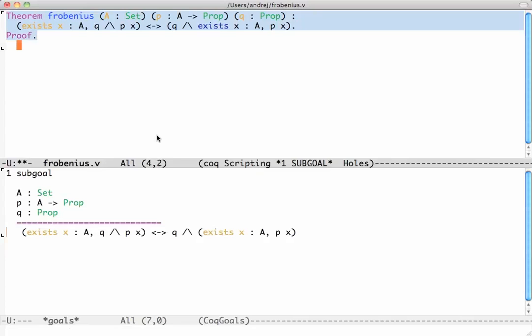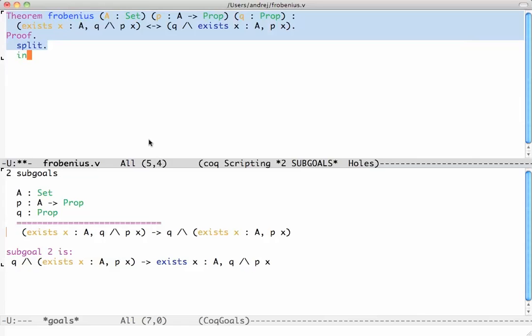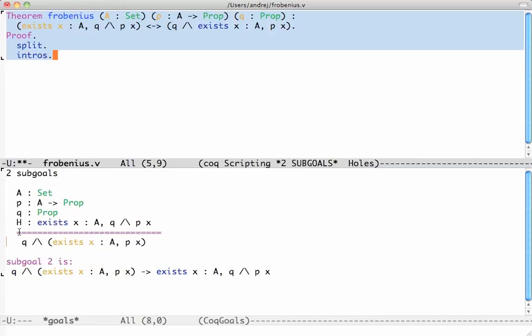An if-and-only-if is proved by proving implications in both directions. Whenever you have a goal that falls apart into several goals, you can try the 'split' tactic — it works for conjunctions, if-and-only-if, and others. After splitting into two subgoals, the first subgoal is an implication. Whenever you have an implication or a for-all, 'intro' or 'intros' is the tactic you want.